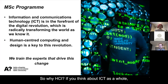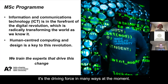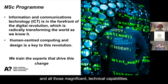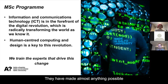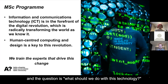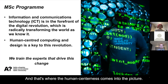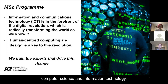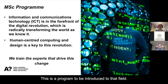Why HCI? If you think about ICT as a whole, it's the driving force in many ways right now. Networking, computing resources, and all those magnificent technical capabilities have made almost anything possible. The question is: what should we do with this technology? That's where human-centeredness comes into the picture. Human-computer interaction is a big field within computer science and information technology, and this program is an introduction to that field.